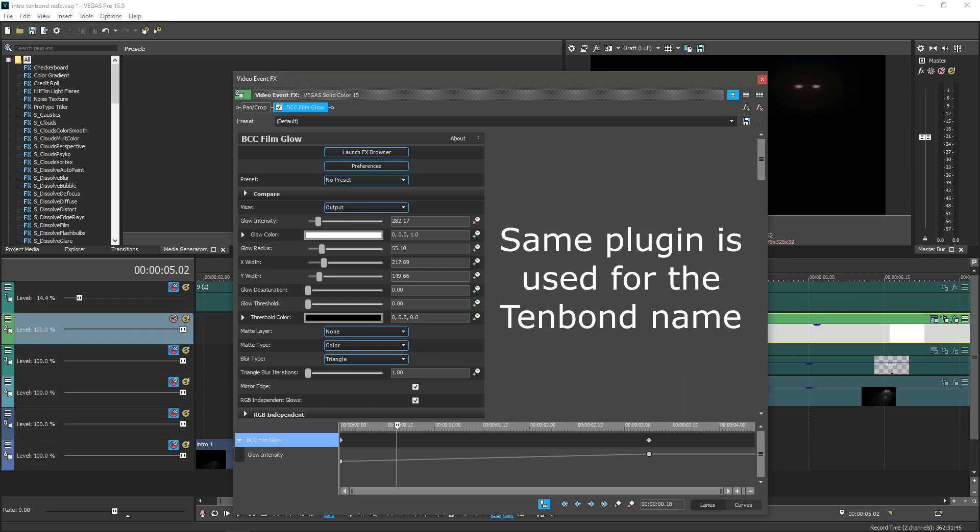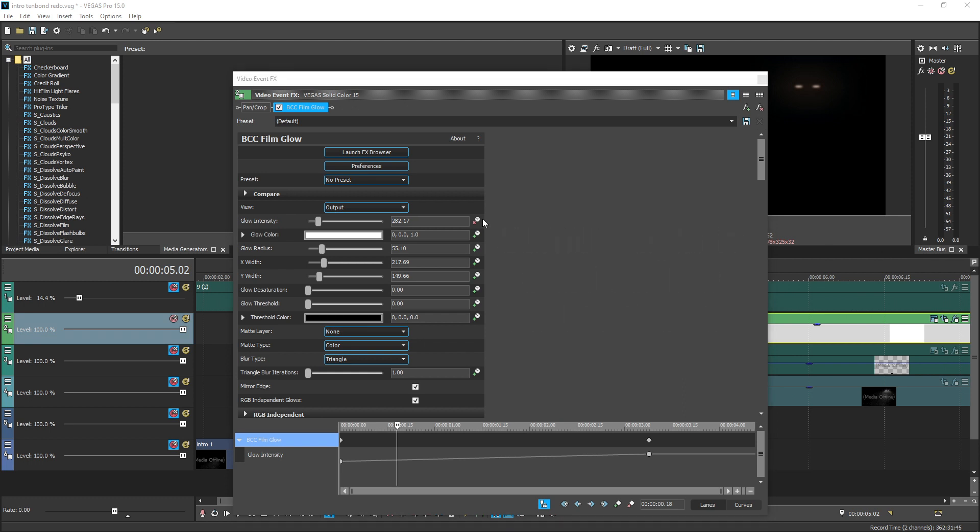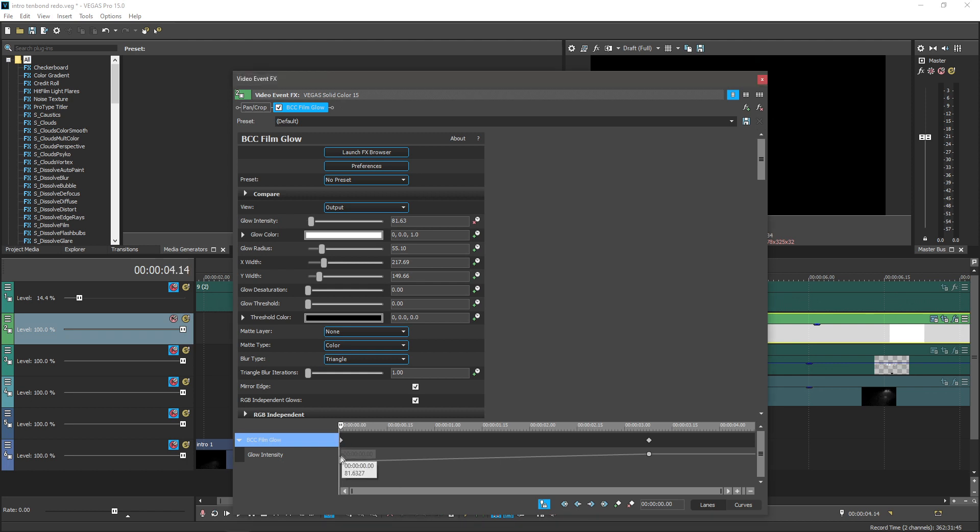I then animated the glow intensity, which is just making a keyframe timeline, putting the scroller at a timestamp I deemed good, and cranking up the intensity slider.